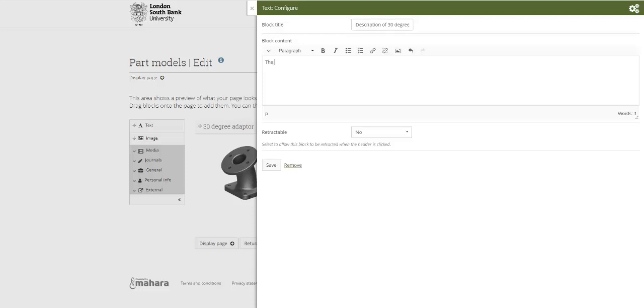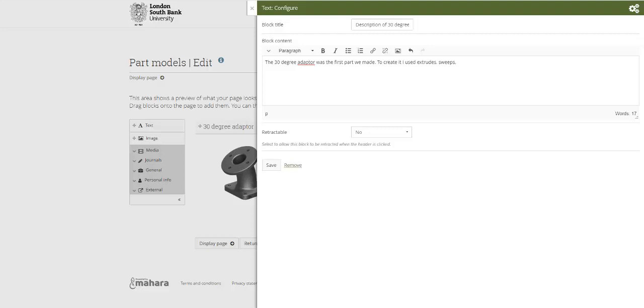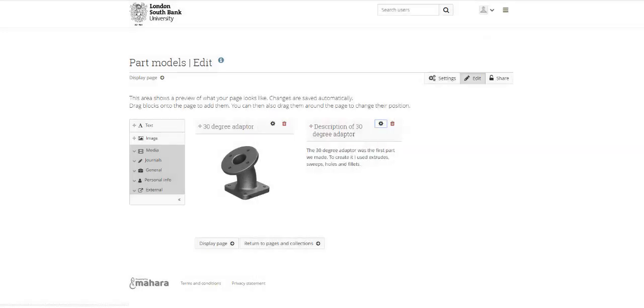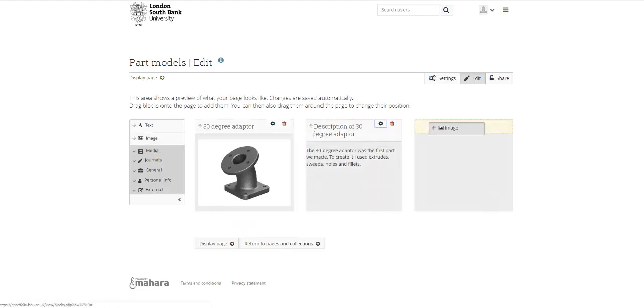Which says description of 30 degree adapter, and then here I'll say the 30 degree adapter was the first part we made. To create it I used extrudes, sweeps, holes and fillets, or something like that. Obviously it's up to you exactly what you want to write and then we've got that.